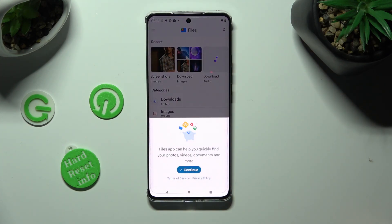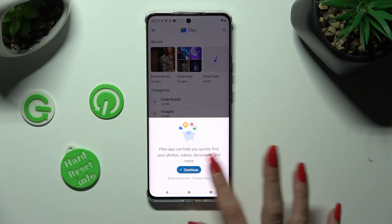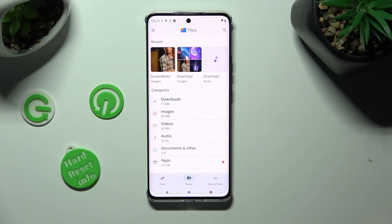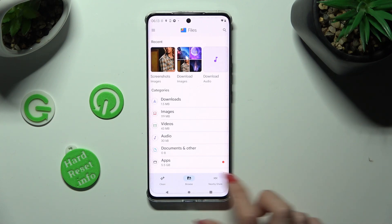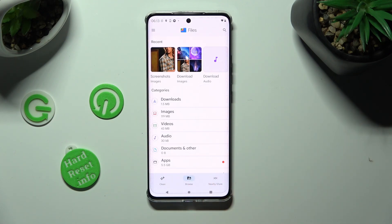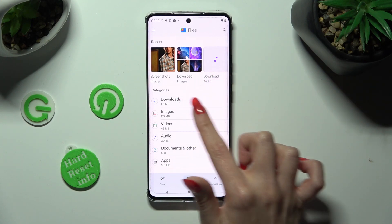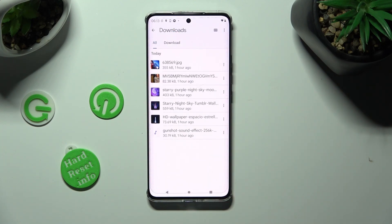Now, if you never used it before, tap on Continue and select Browse at the bottom in the middle. Lastly, click on Downloads Category. As you can see, all my downloaded files are over here. If you want to access one, just click on it.